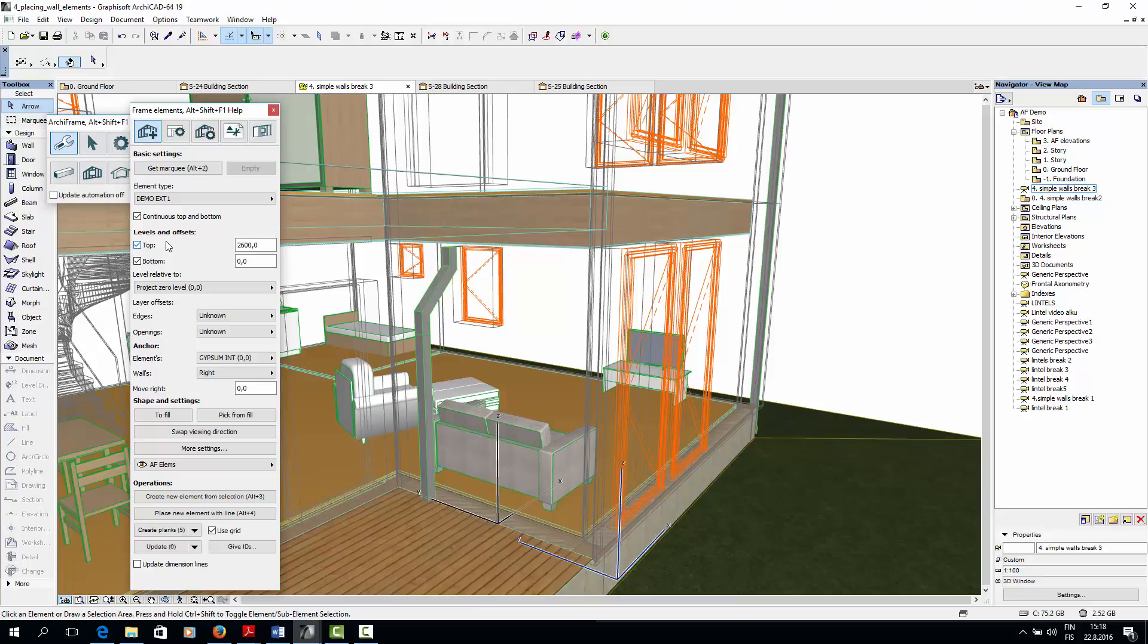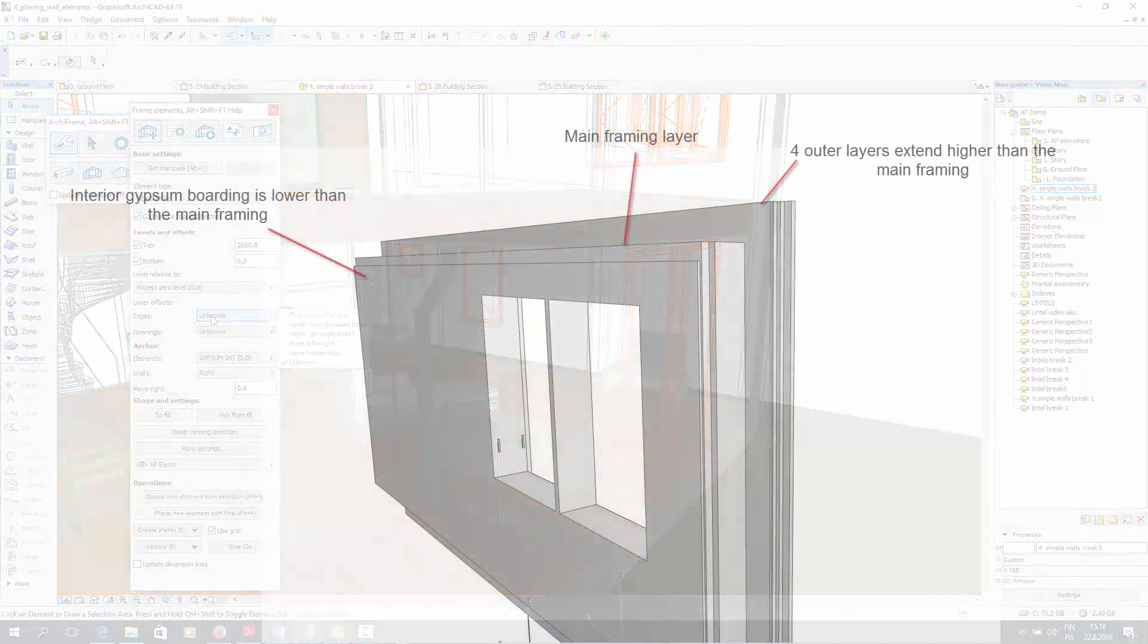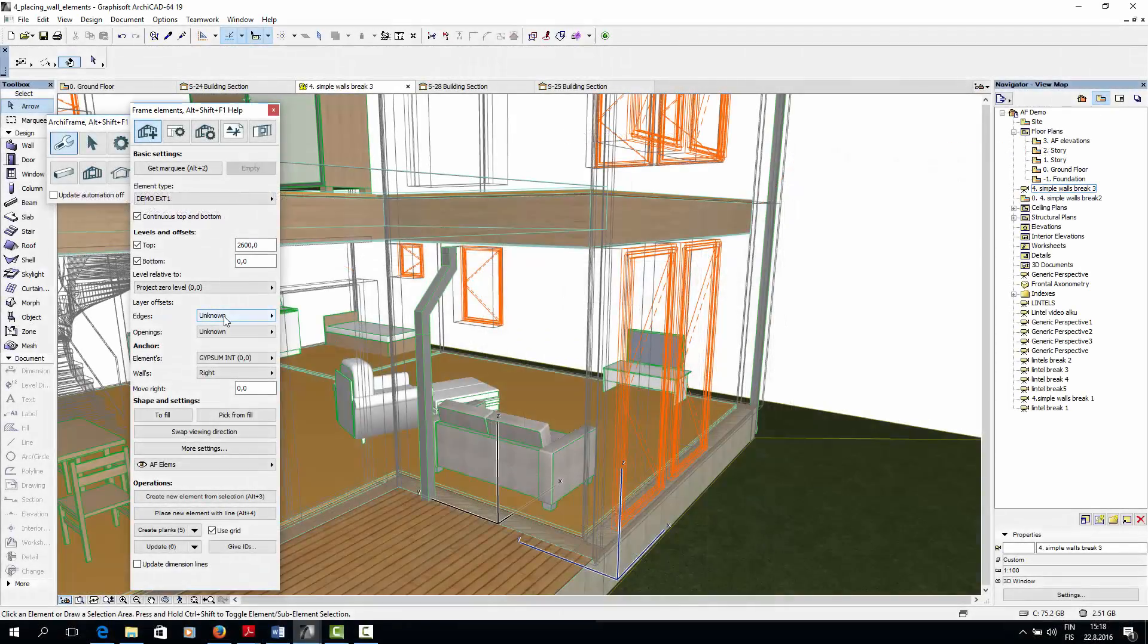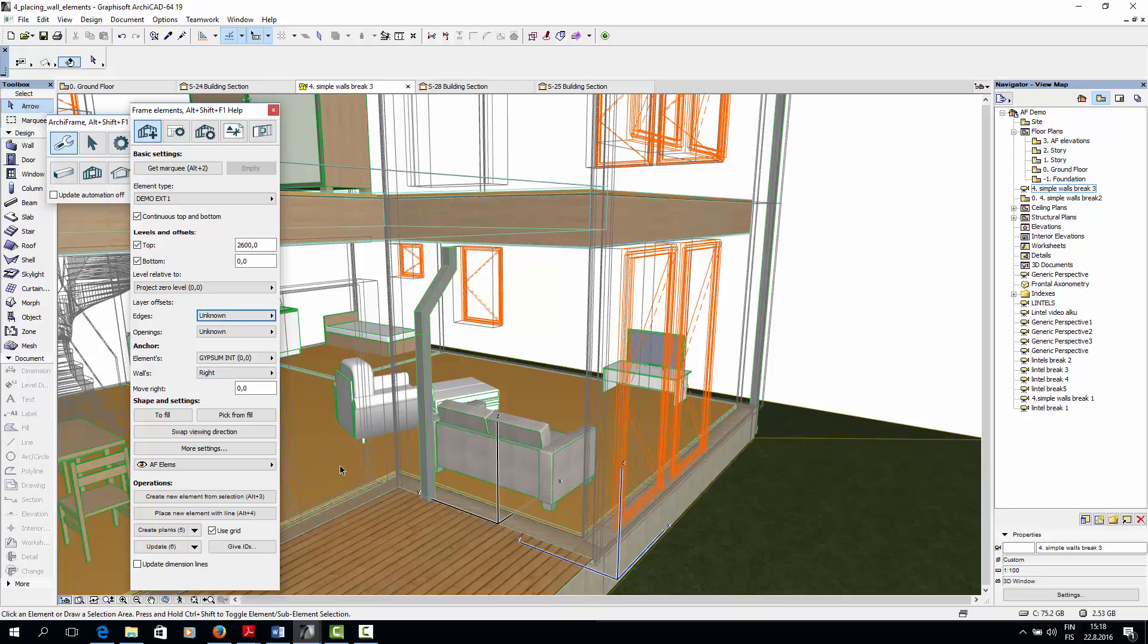Next, we could set layer offsets. As we saw in the element overview video, edge offsets can be used to set different heights for different layers inside the wall element. For this ground level, we don't need any edge offsets so all the layers will be the same height.